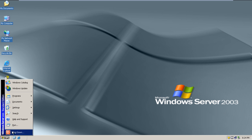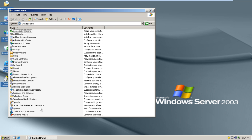First of all, go to the Start menu and open the Control Panel. In the Control Panel, open the Automatic Updates option.